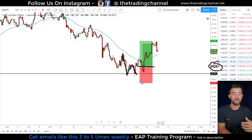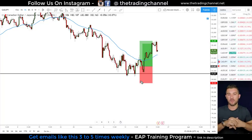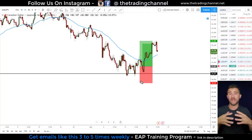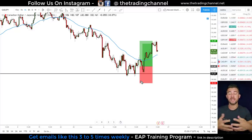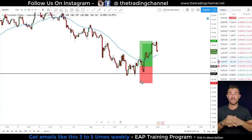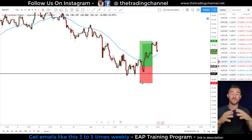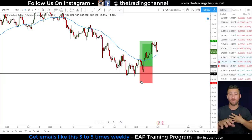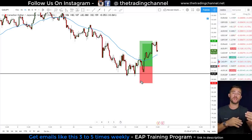A lot of traders and gurus on YouTube will tell you to just buy every double bottom for a reversal and sell every double top. I promise you, if you buy every double bottom you see, you're going to lose money. That's why it's so important to have these three techniques to improve your accuracy. Using them won't make your reversal trades 100% accurate — you'll still lose trades — but it will increase your chances and put the odds in your favor.